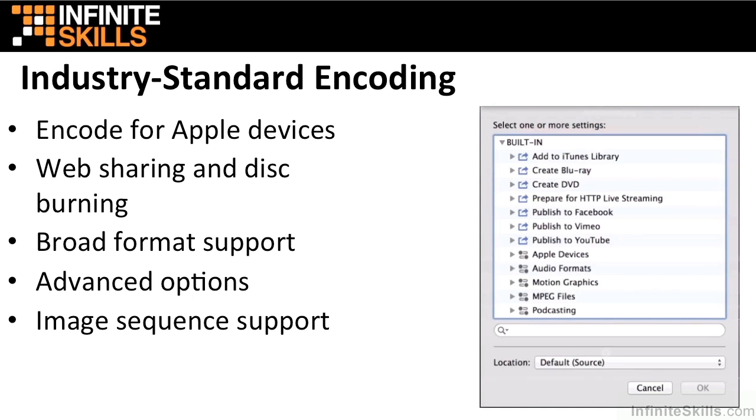Compressor 4.1 includes a variety of presets that make it easy to deliver content for Apple devices. With Compressor, you can upload files to popular video websites including YouTube, Vimeo,